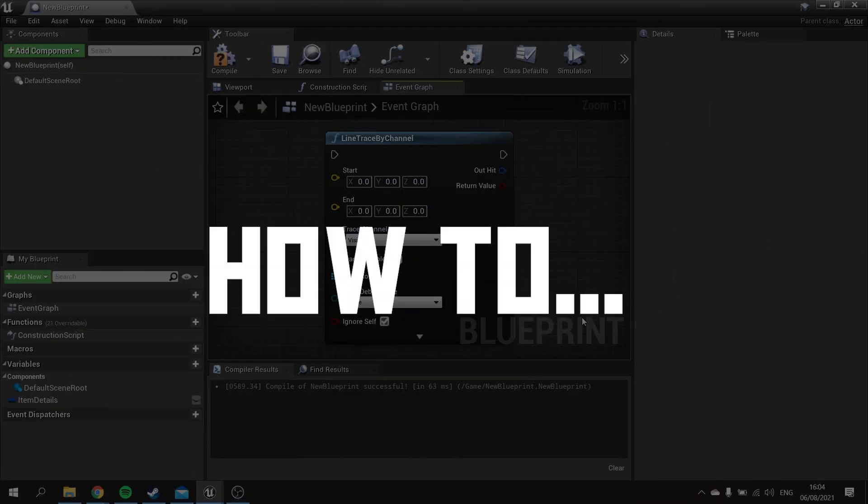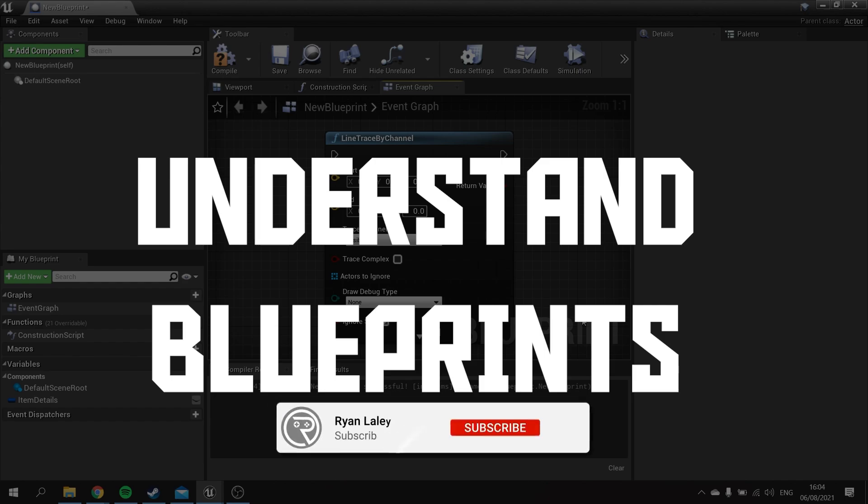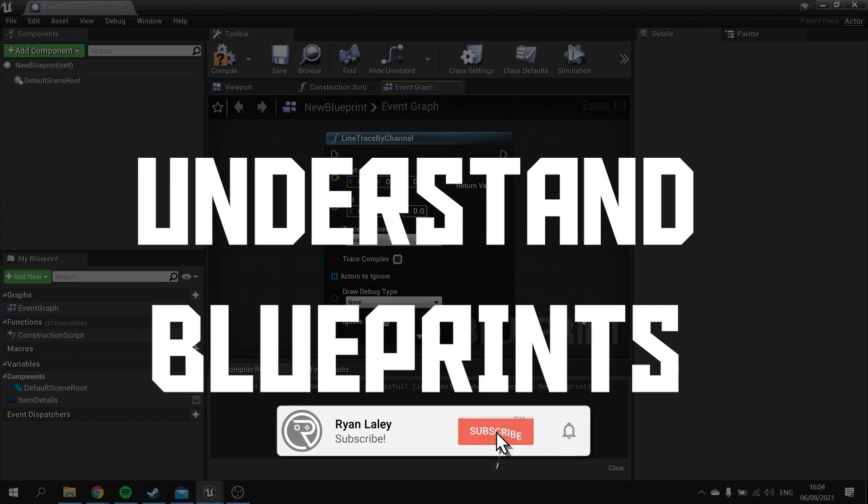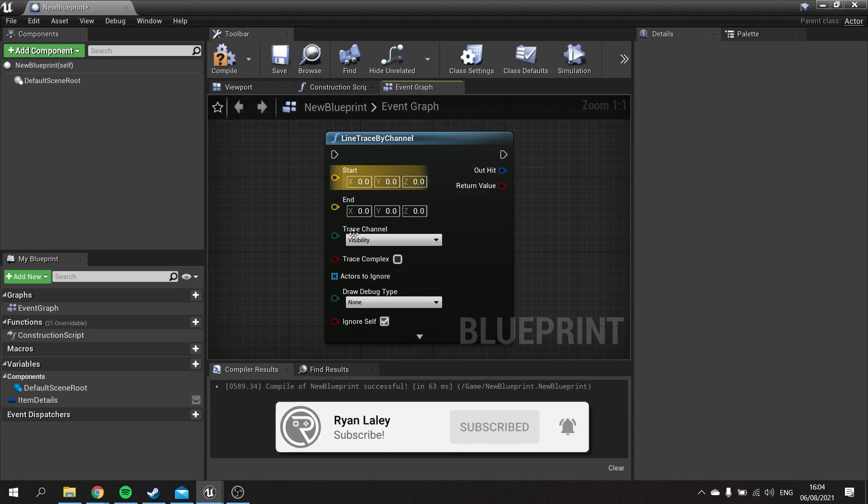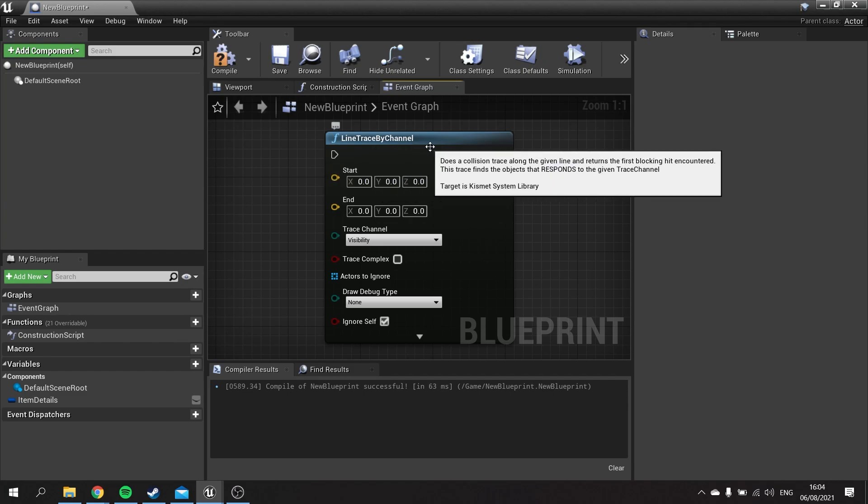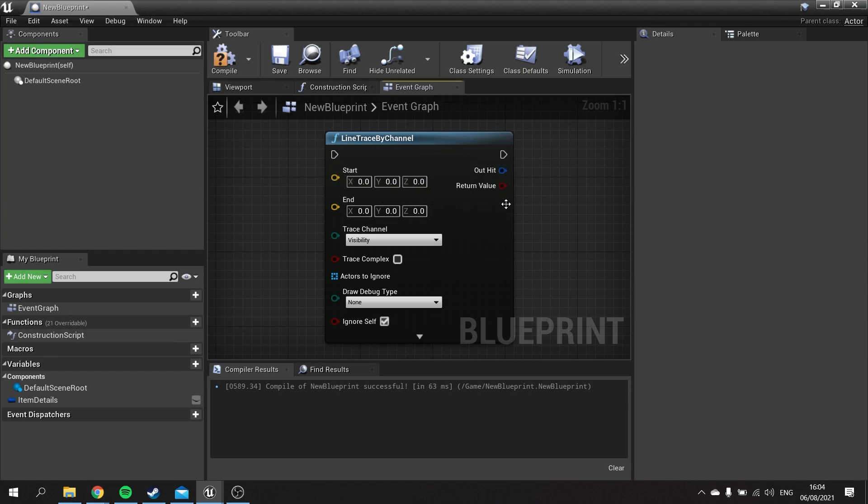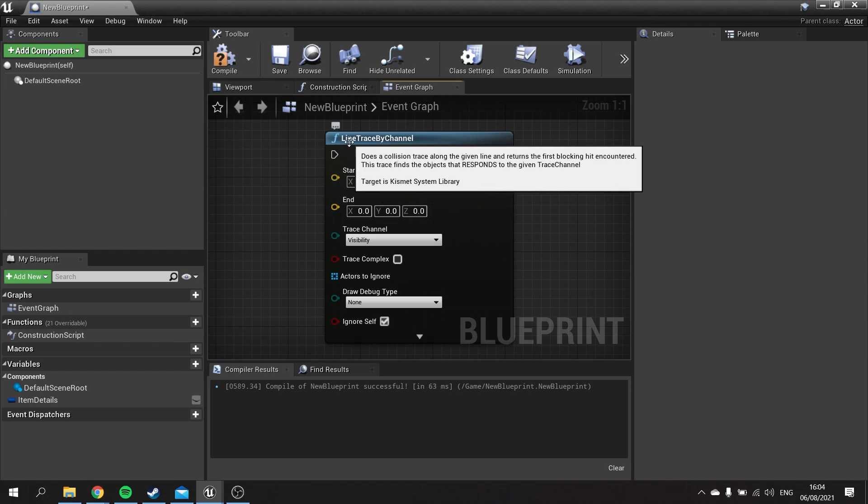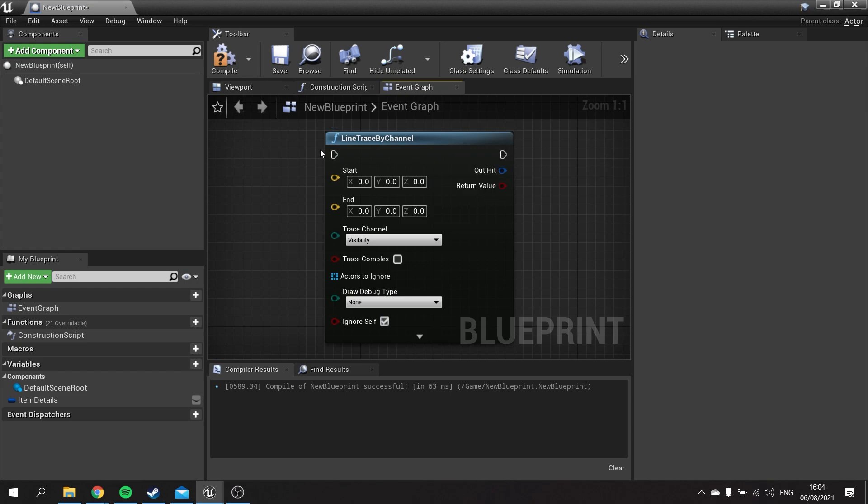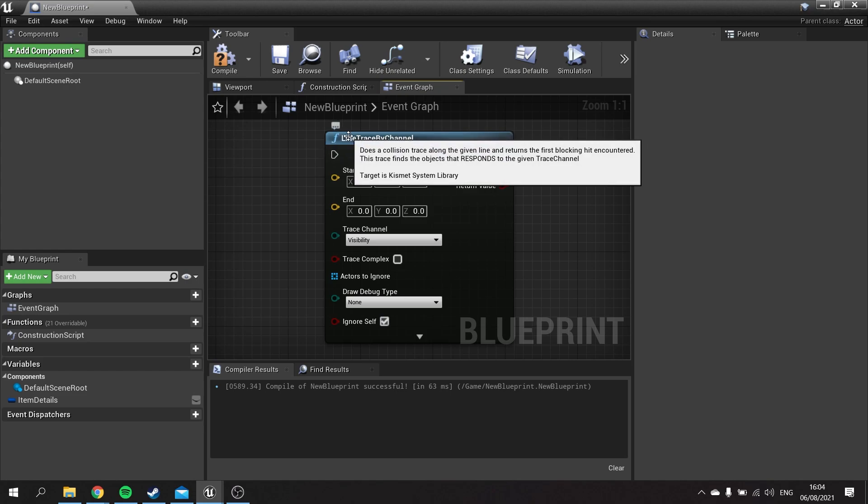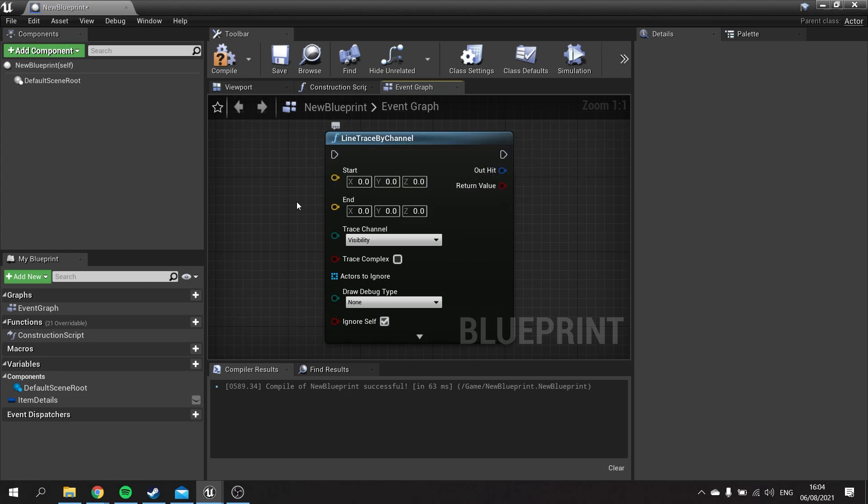Hello and welcome to How to Understand Blueprint Nodes. In this video, I'm going to introduce you to how a node is constructed and what the elements of it are. A node like this, the Line Trace by Channel node, is a function. Functions are blue or green, and this one is blue. You can tell it's a function because it has a big F in the corner.